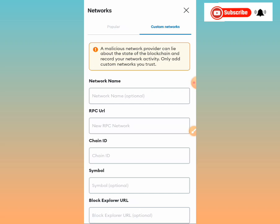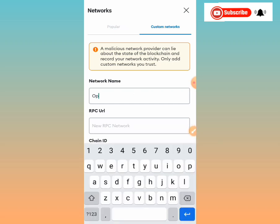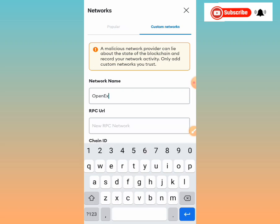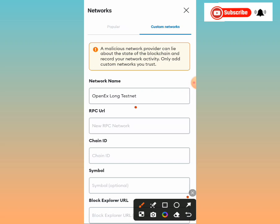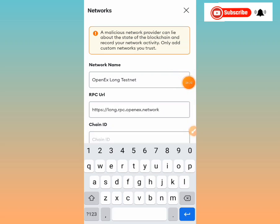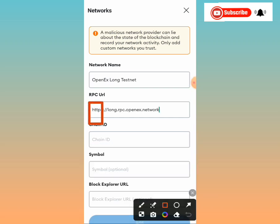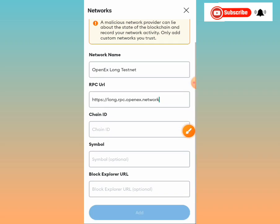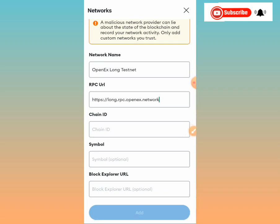The network name is 'Open Ex Long Testnet' — type that into the first box. Then move to the second field for the RPC URL. The RPC URL is: https://long.rpc.openex — type it exactly as shown. I'll also be pasting all these details in the description for you to copy.